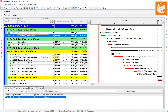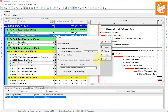First of all, we will schedule that project. Schedule it by pressing F9 or by clicking on this schedule button.